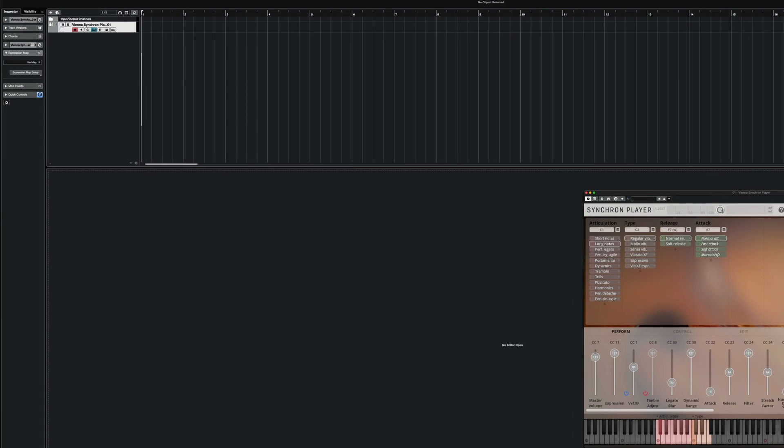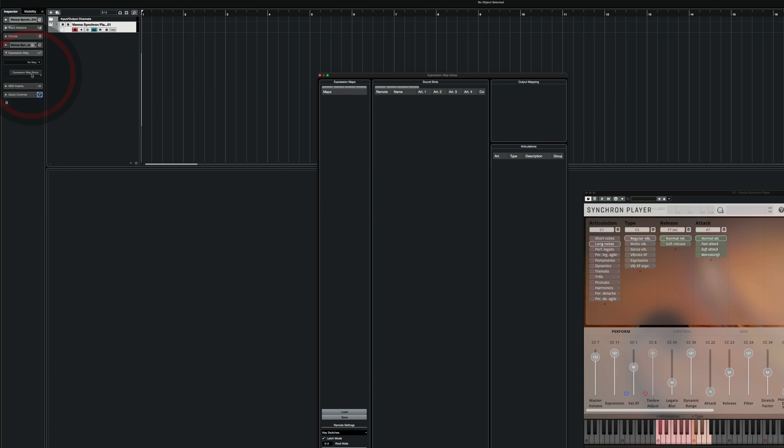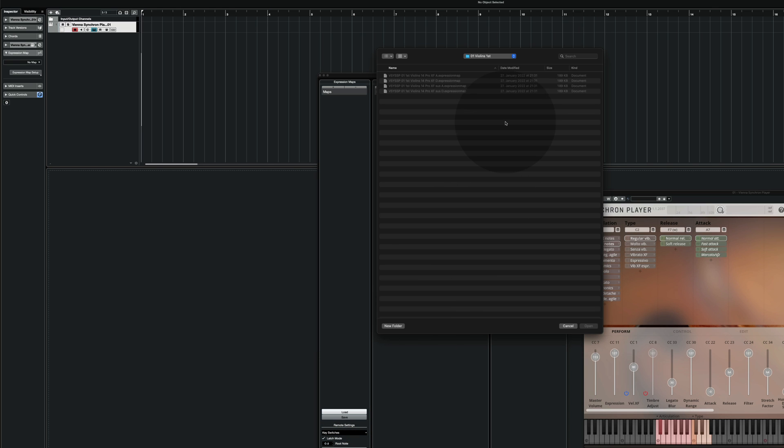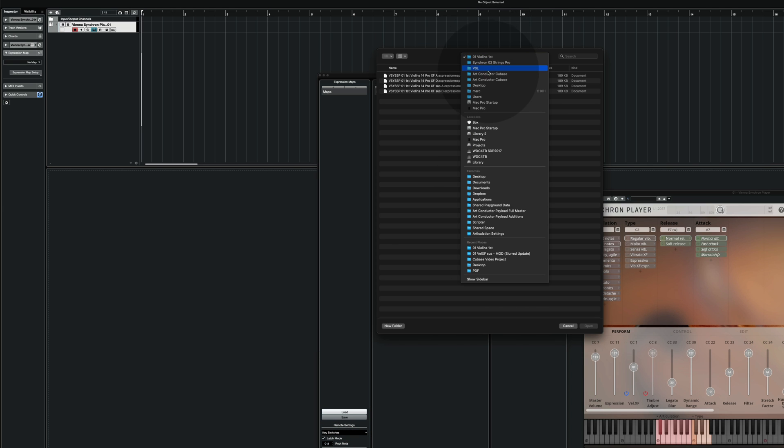Next I'm going to load the corresponding expression map. I'm opening the expression map setup and I add the expression map from my hard drive.